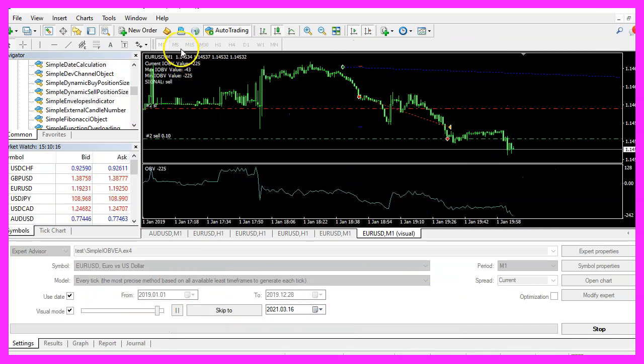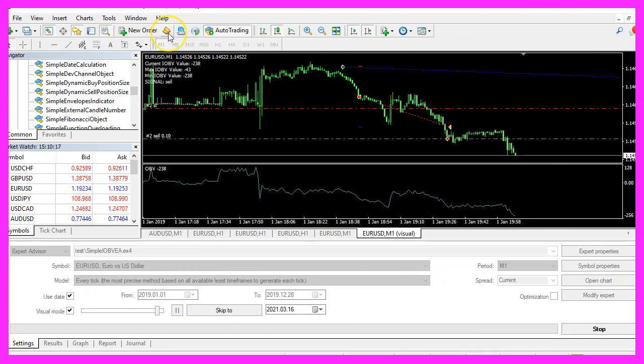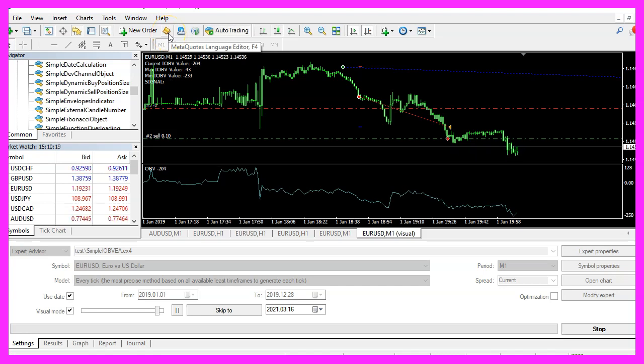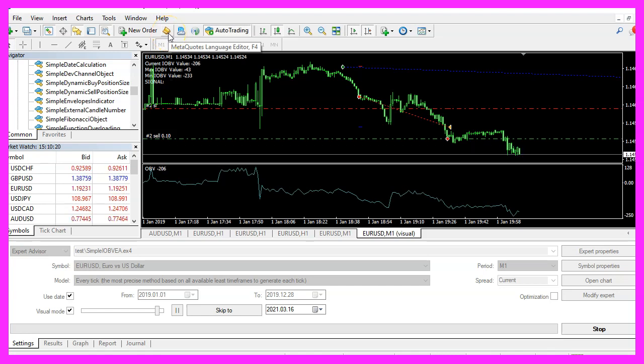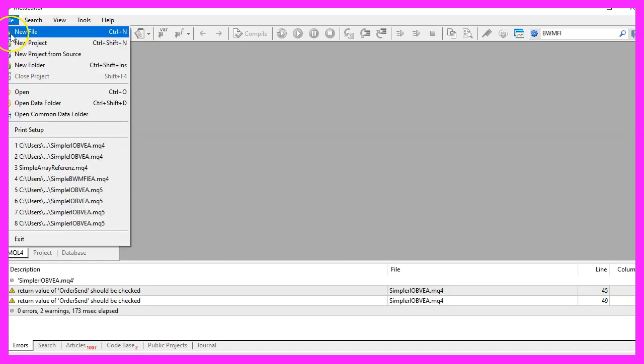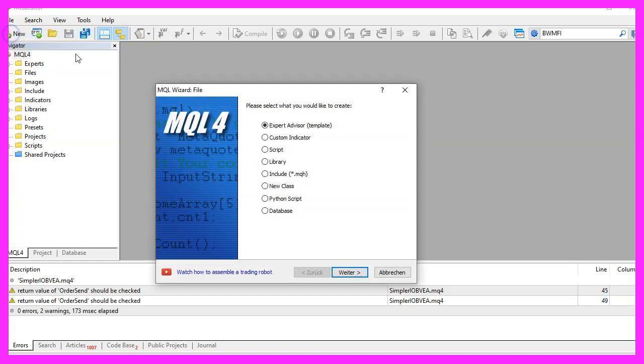To get started, please click on a little button here or press F4 on your keyboard. Now you should see the Metaeditor window and here you want to click on file, new file, expert advisor from template, continue.